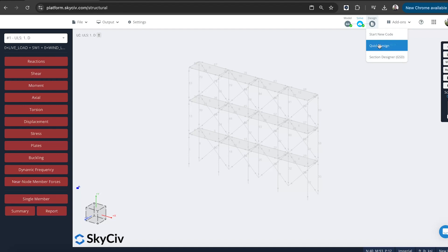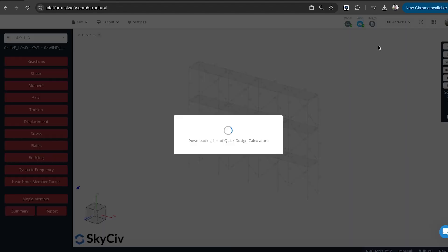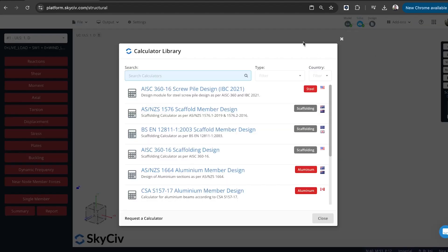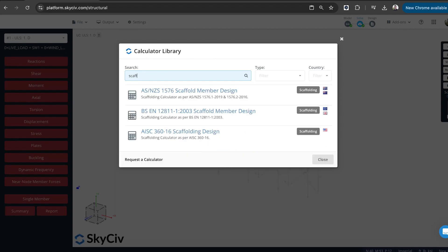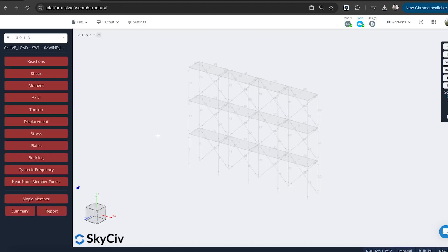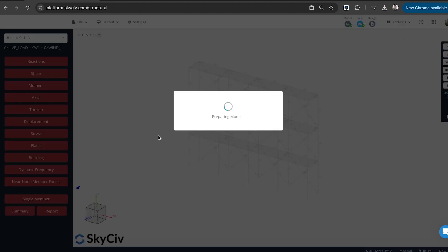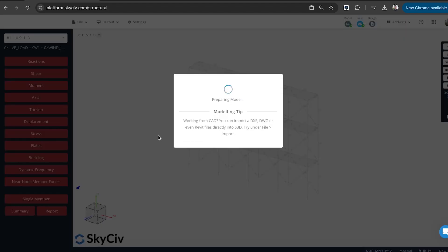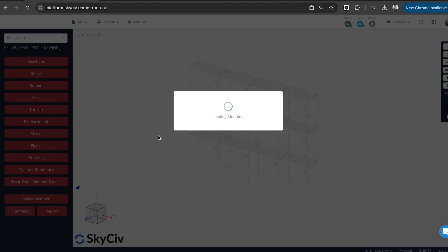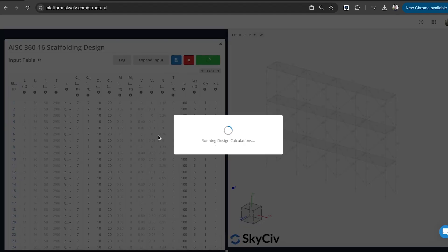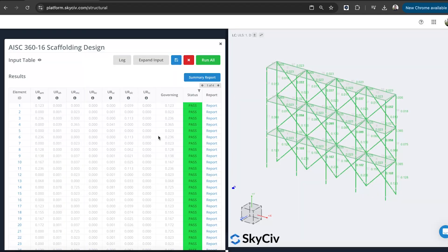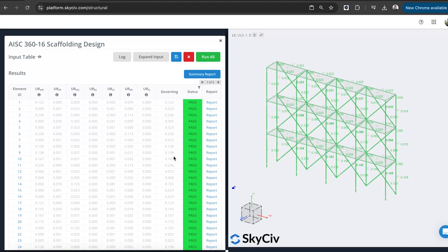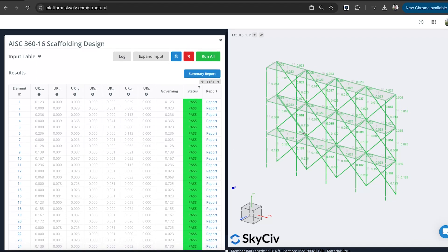So I'll just go design, quick design. So this will load the library of calculators. And if I just search scaffolding, keyword scaffolding, spell scaffolding correctly. And you can see I've got the Australian, New Zealand standard, the British, European code, and the American standard as well. So I'll just select the American standard. It will import all my section properties, material properties, all the forces on the members, and then run an automatic design check on all the different elements. And I'm happy to see that all my elements or all my members are passing.